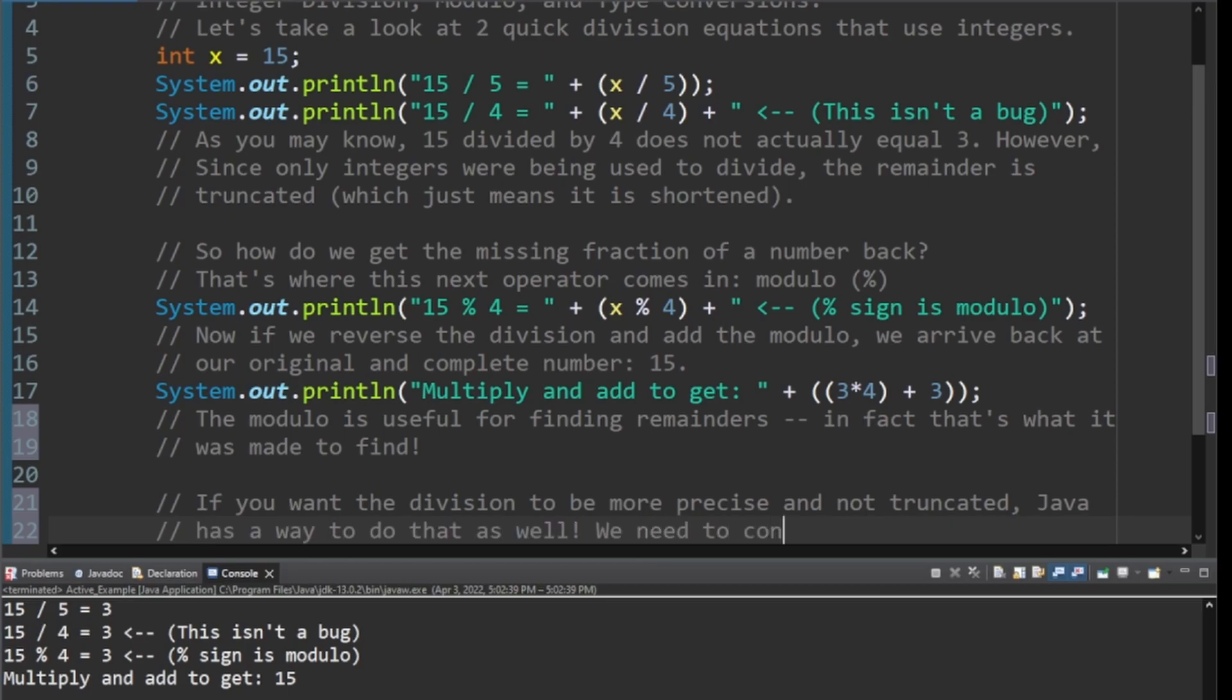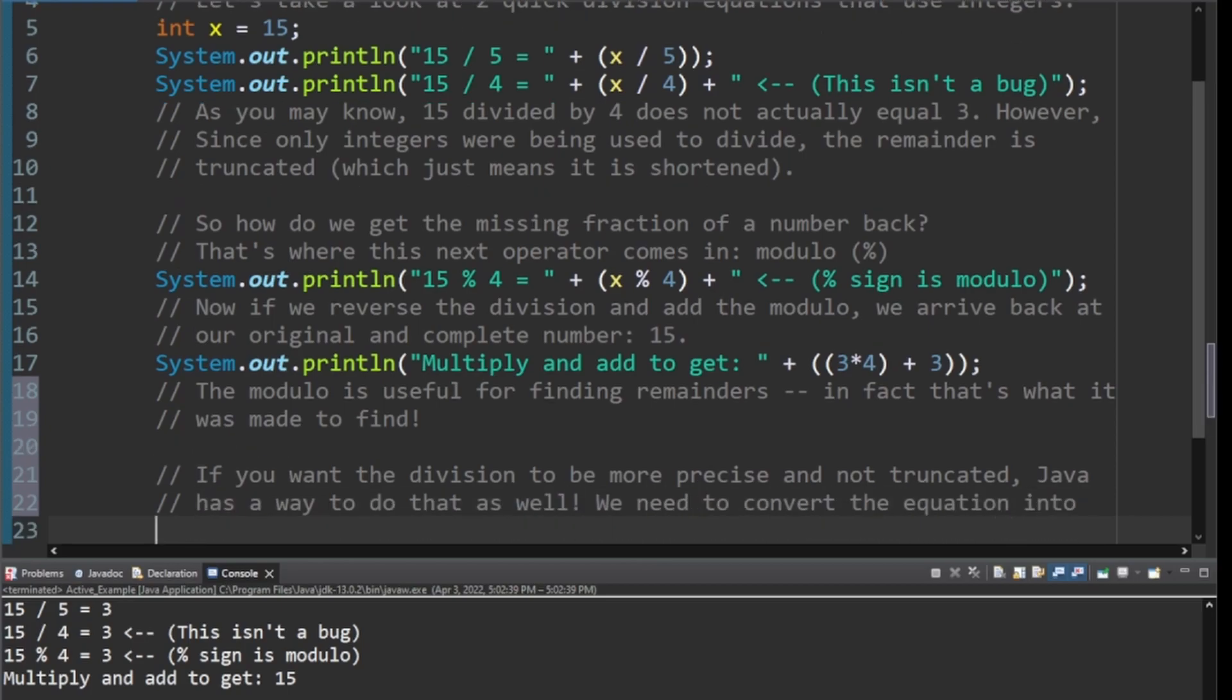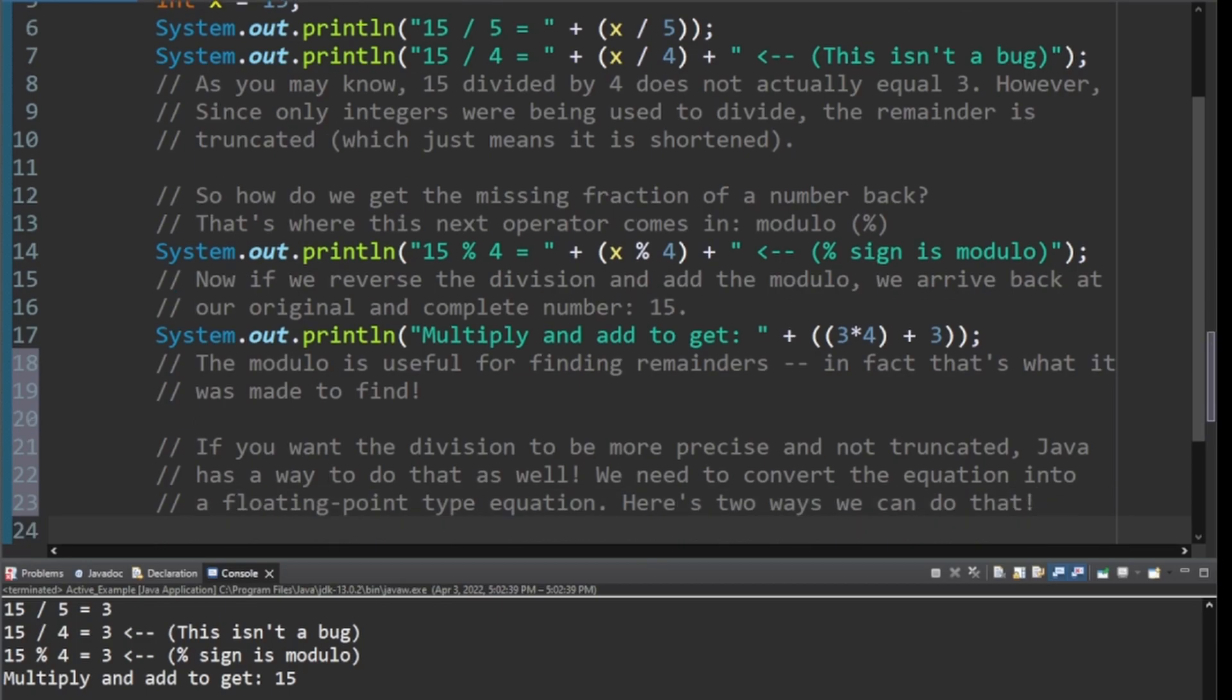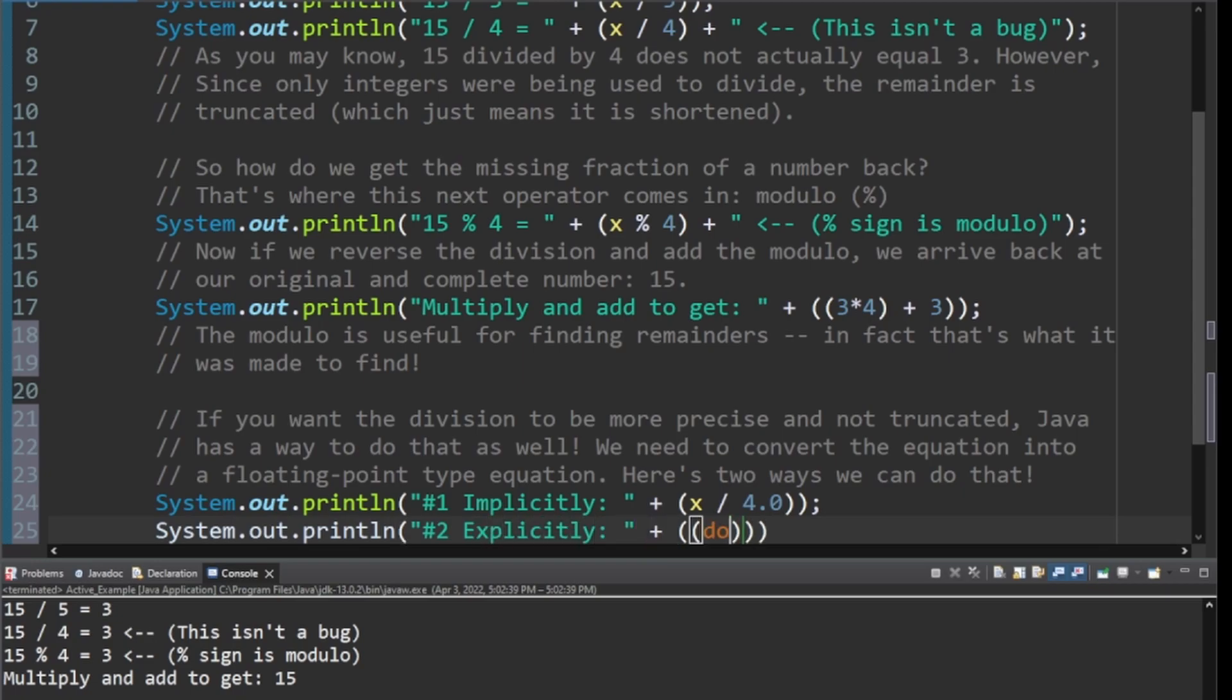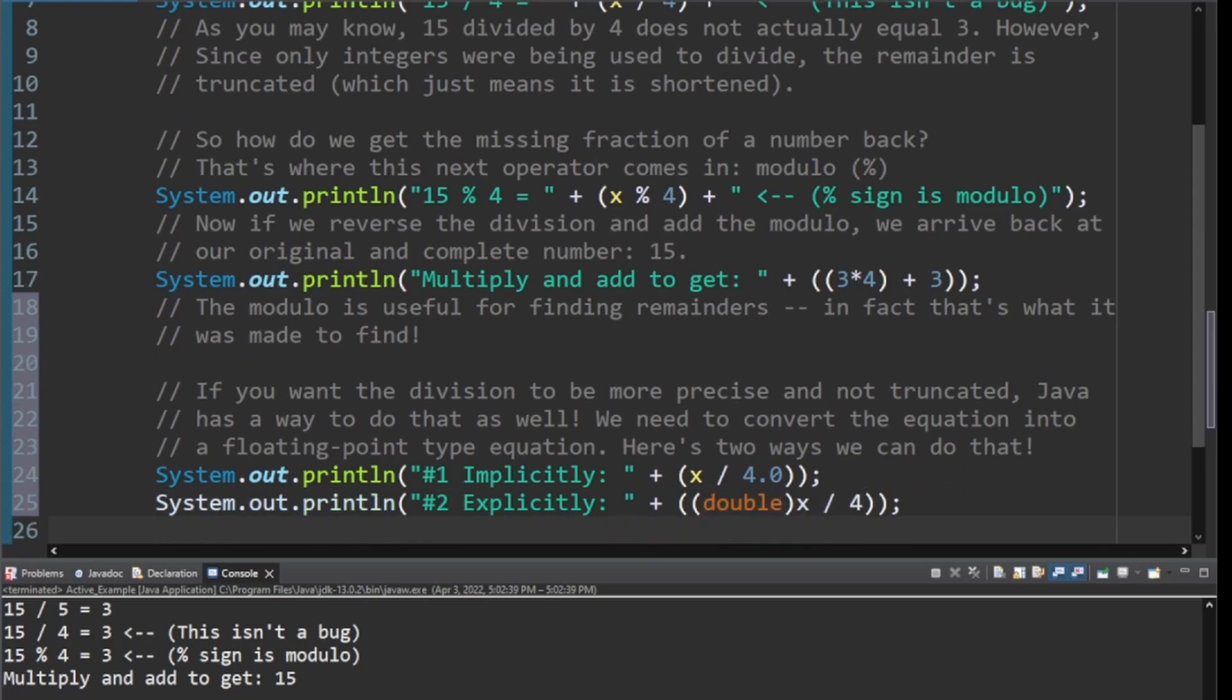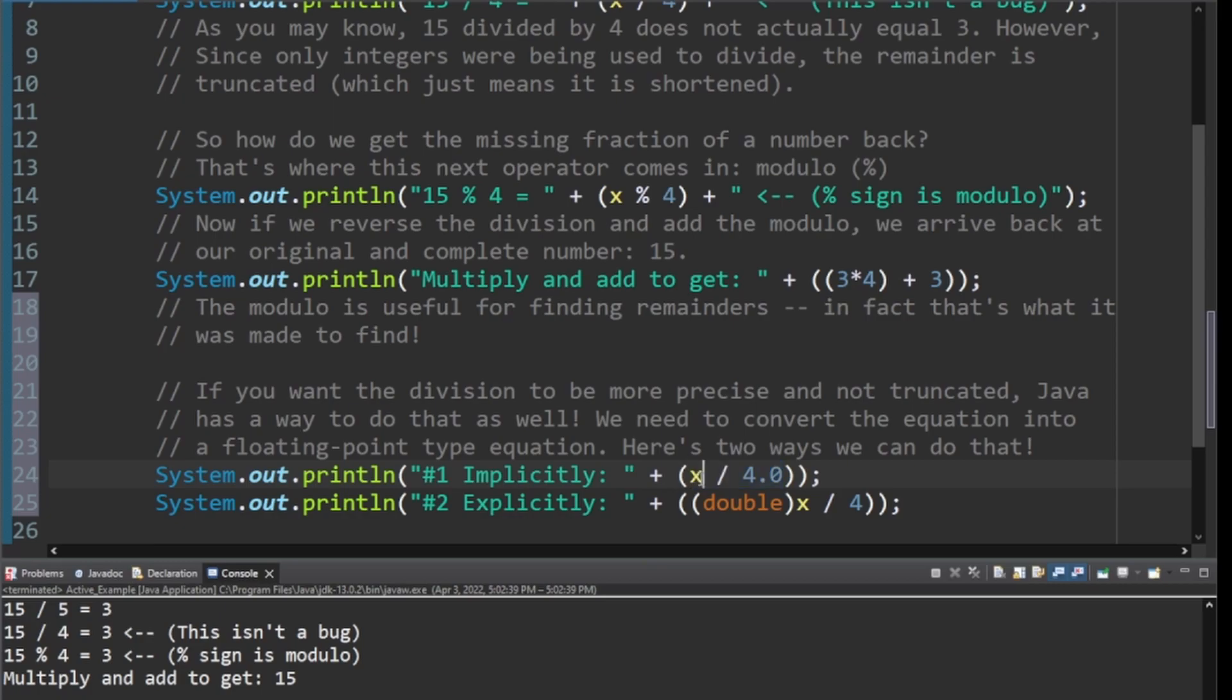If you do want it to be more precise and not truncated, we just need to convert the equation into a floating point type equation, which just means basically we need to make it into a double. There's two ways to do that. There's the first way, which is implicit, and then there's the second way, which is explicit. The first way says, let's just put a .0 after the 4. And the program now knows, okay, so this whole thing needs to be a double because this other thing is a double. There was just a double in integer. It would be kind of confusing, right? So JavaSmart, it knows you want a whole thing.